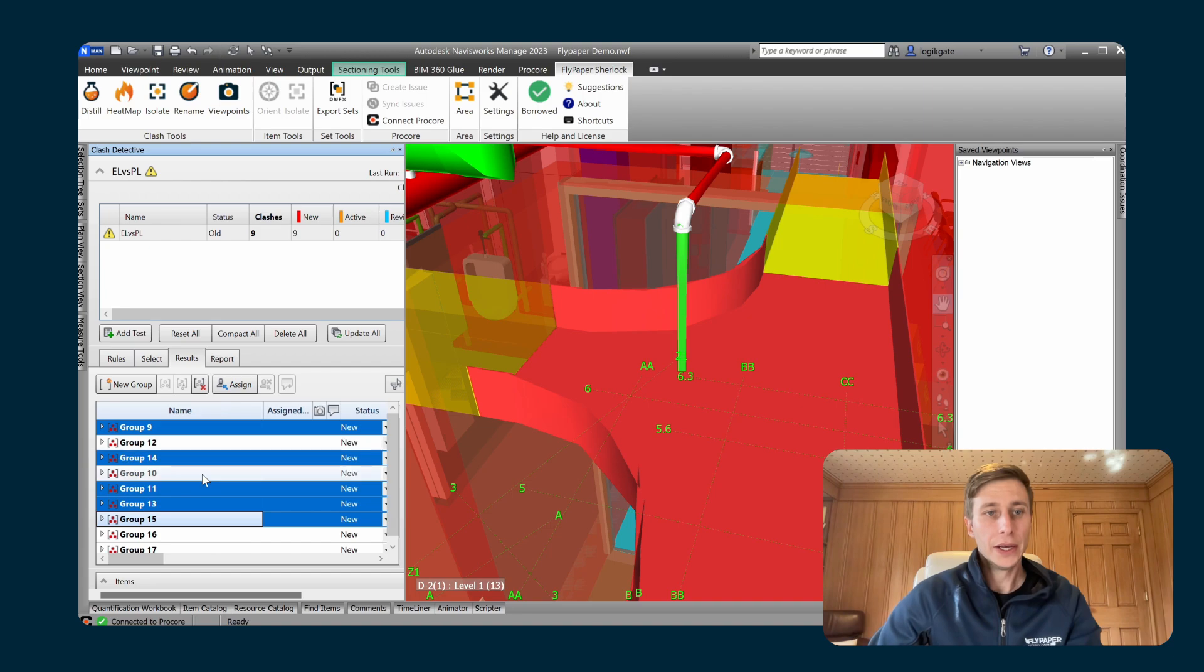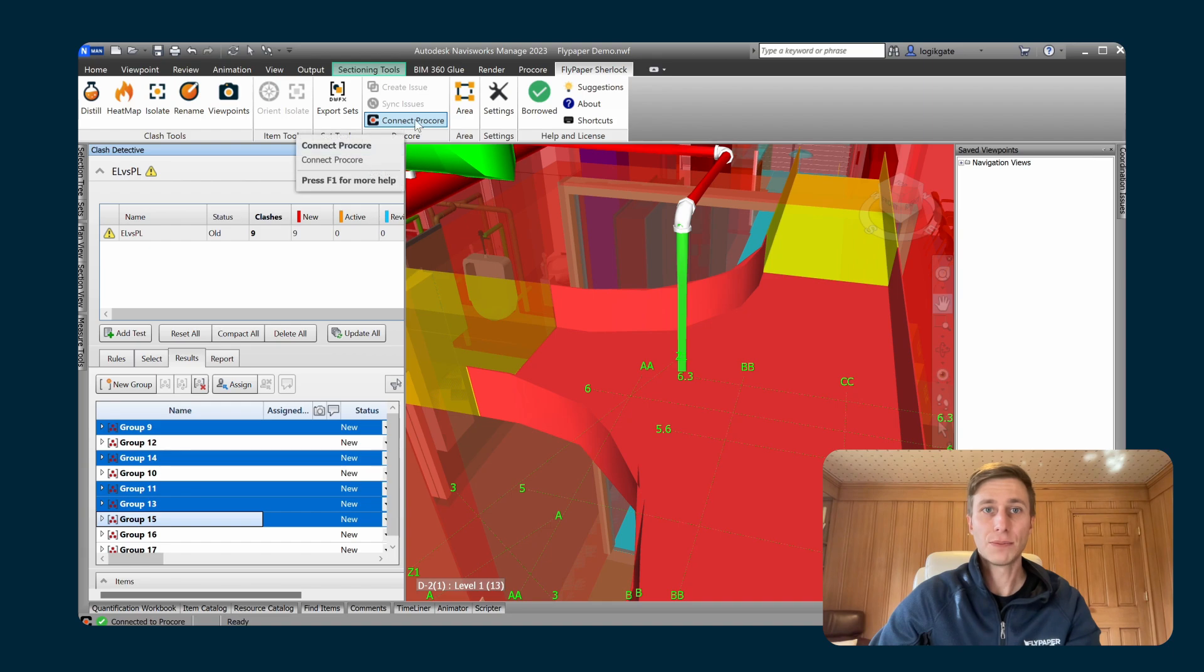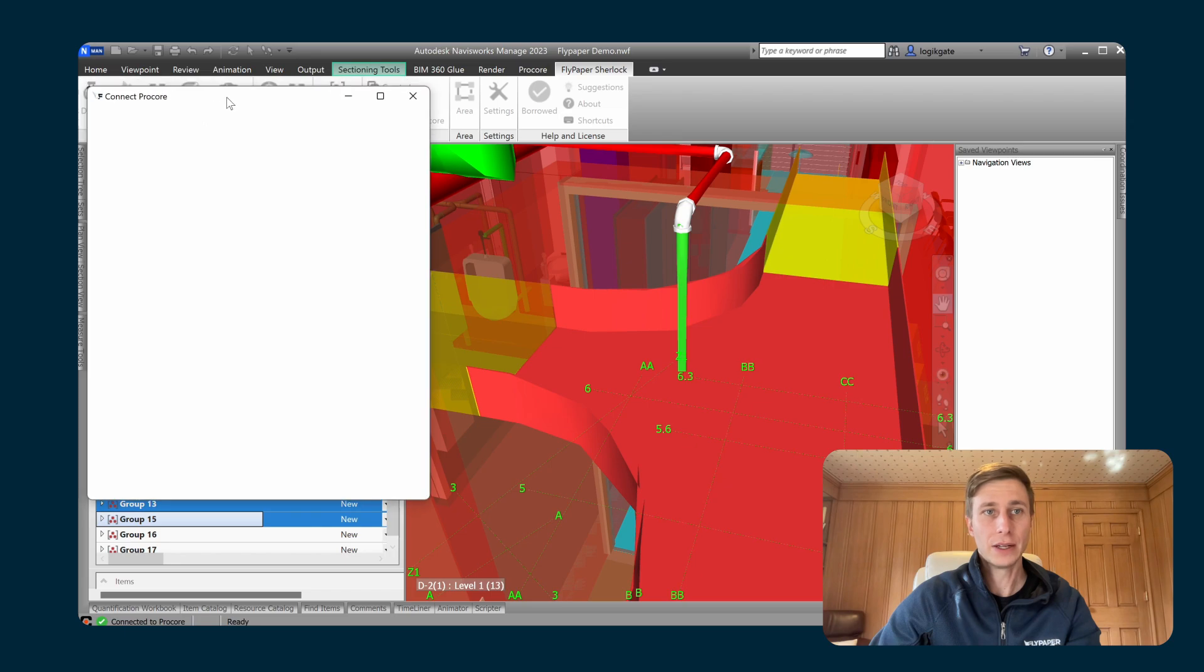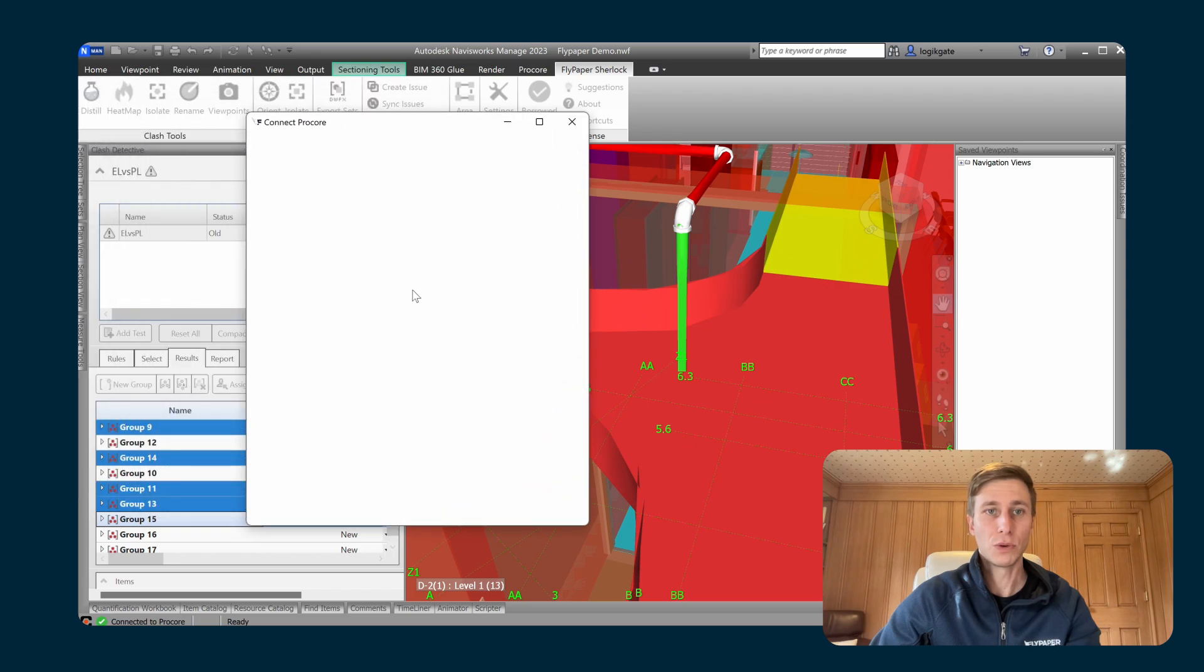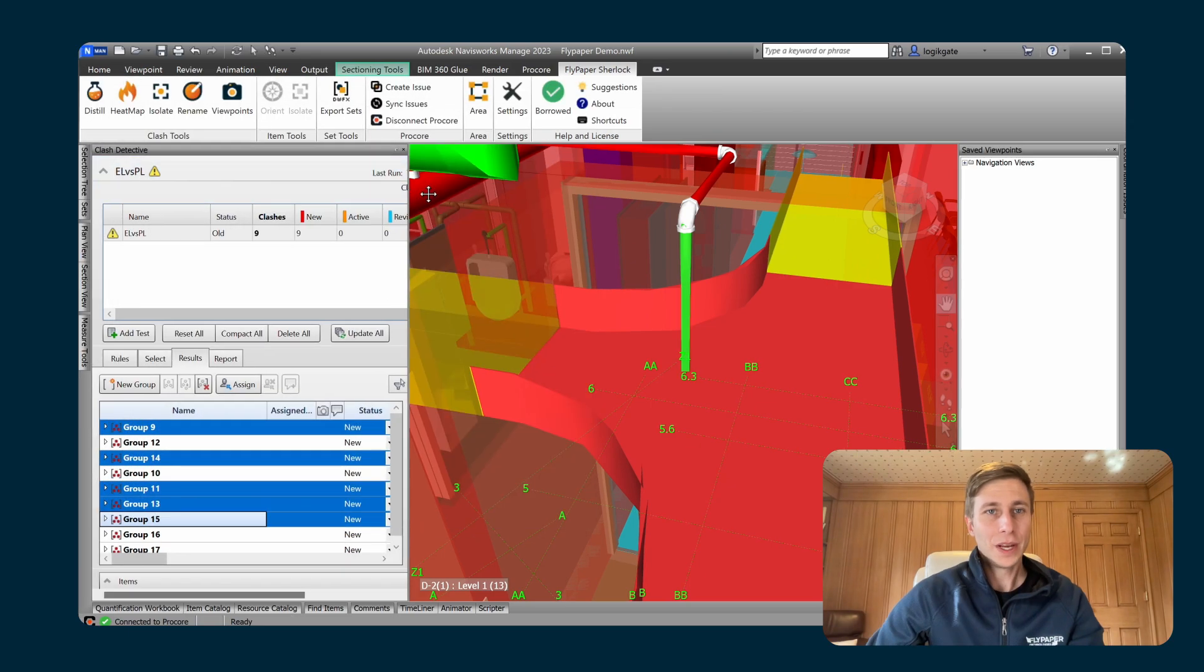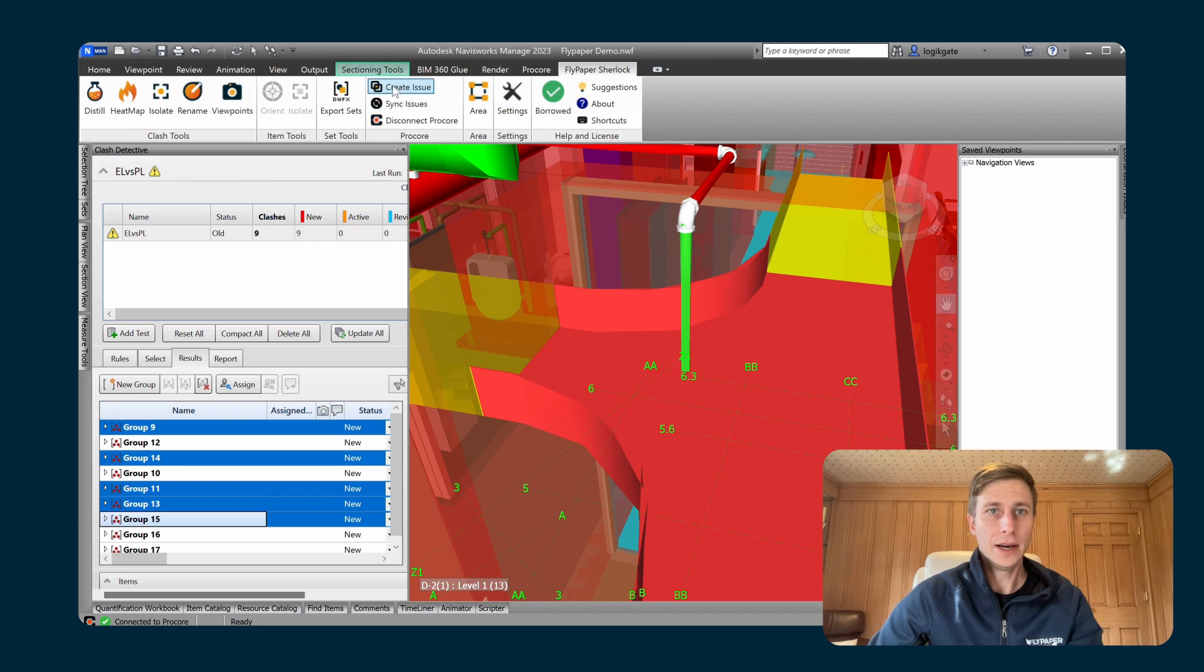And the last thing that you need to do before you can actually create the groups is you need to connect Procore under the Sherlock tab. So I'm going to go ahead and do that. Click on connect Procore. And now that Procore has been connected, I can hit create issue.